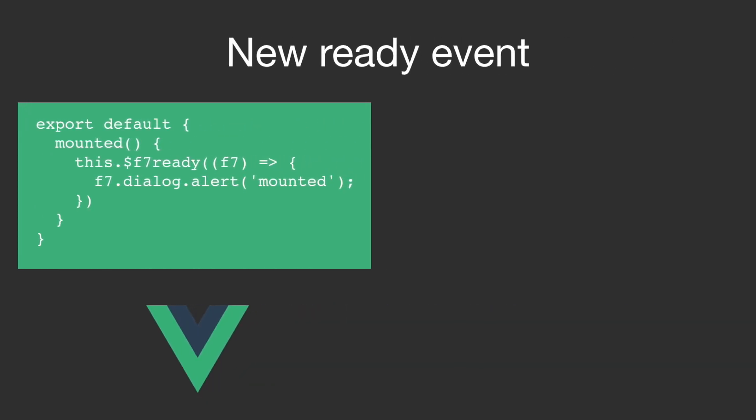As I said in the beginning of the video, migration from v2 to v3 should be pretty easy. However, if you are using the Vue.js version then you might need to do a slight change to the initialization code.